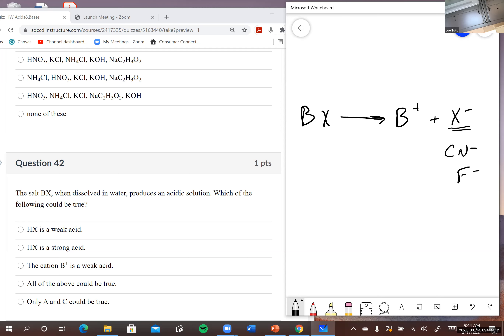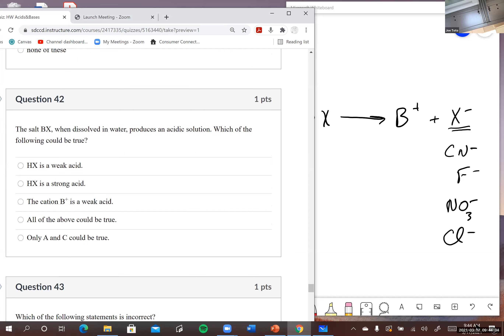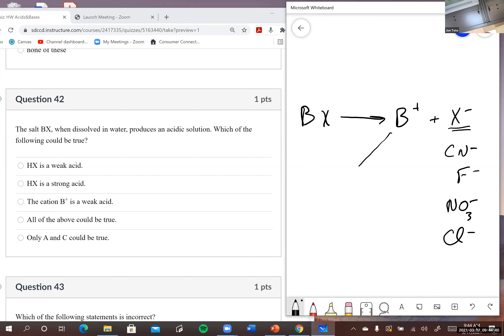HX is a strong acid — that also could be a possibility because X⁻ could be like NO₃⁻ or Cl⁻. The cation B⁺ is a weak acid — yeah, that could be possible too; it could be NH₄⁺ for example. All of the above are true — yeah, I'd say that one.